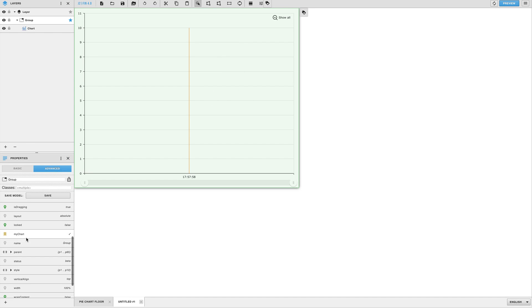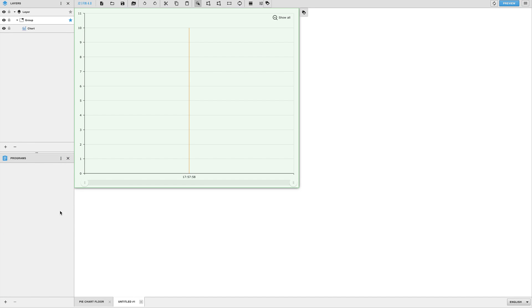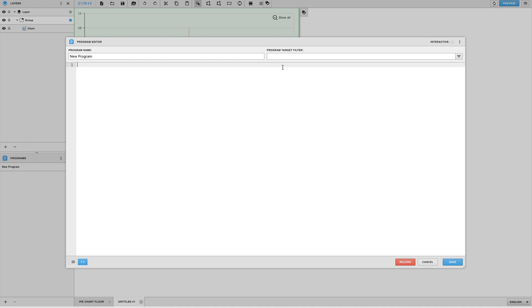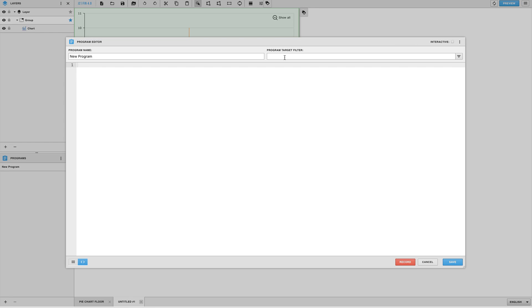Now that we have the chart position and size setup we can start by creating our program. As you may recall from an earlier step we had added a unique tag to the group which is what the program is going to be running on. In my case the unique tag was called my chart so I will set that as my program target filter. Feel free to name your program anything you'd like.